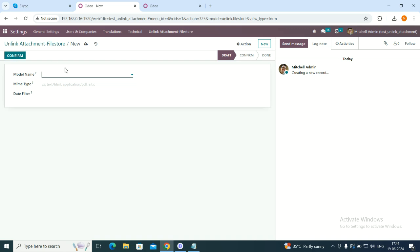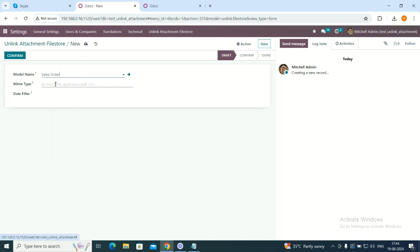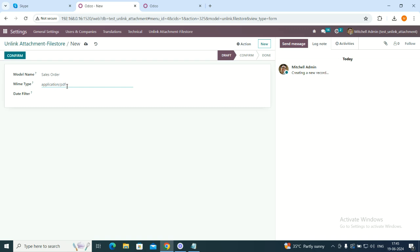Here you will create one configuration as to from where you want to remove your files. Suppose I want to remove my files from all the sales orders. I will type sales order, then I will go to the location and type the location of the file, that is application/pdf, as I want to remove all the unnecessary PDFs from the location.